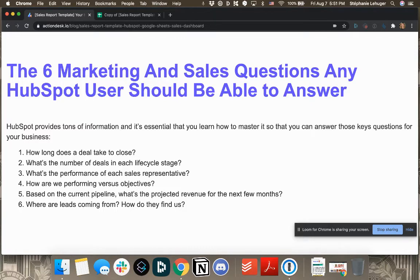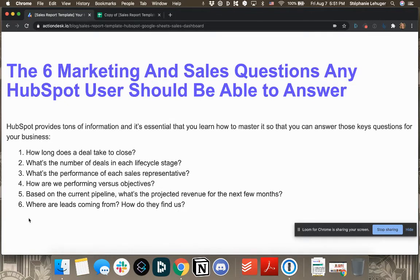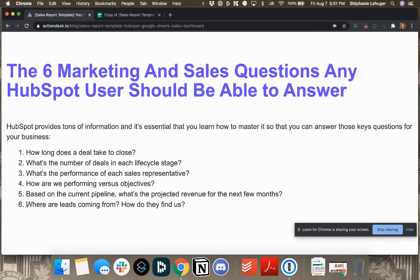Then based on the current pipeline, what's the projected revenue for the next few months? It's essential to have a healthy business. And where are leads coming from? How do they find us? If you want to drag more leads, you have to know where they come from.